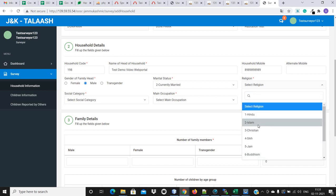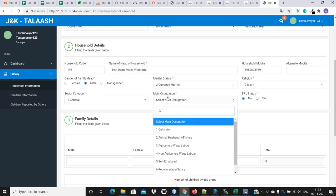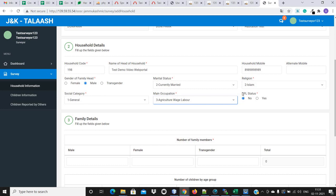Let me select Islam. Now the social category — there are four options out of which we have to select one. For main occupation, there are seven or eight options, such as agriculture and service. Next is the BPL status — that means whether the family is under BPL or not. If the family has the BPL card, we will select yes. If the family is not a BPL card holder, they select no, which is the default selection.